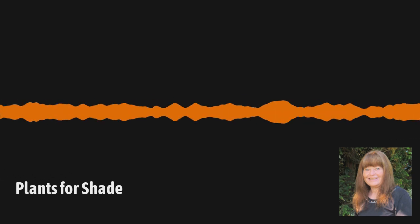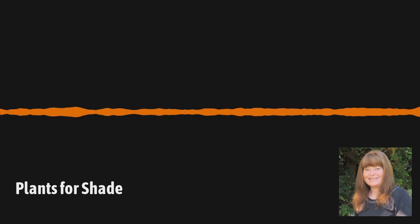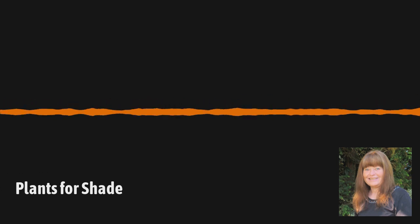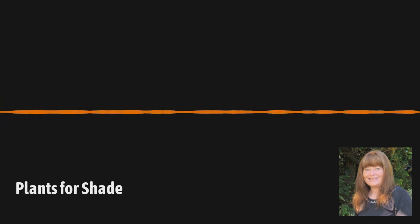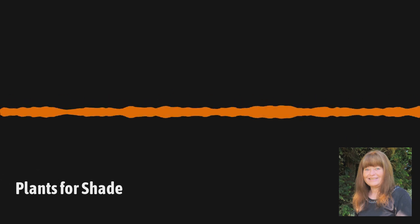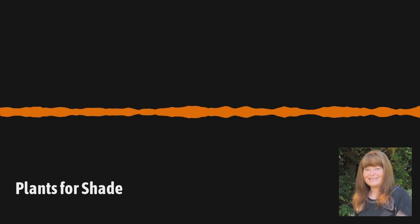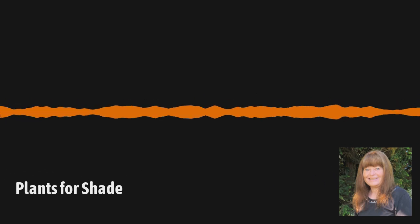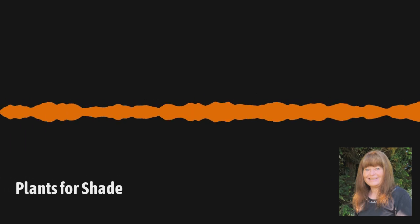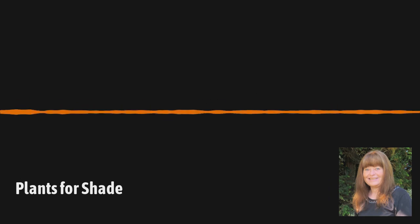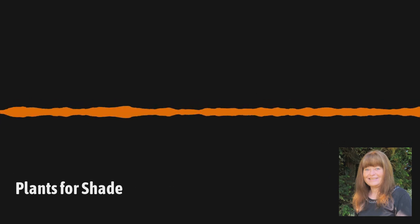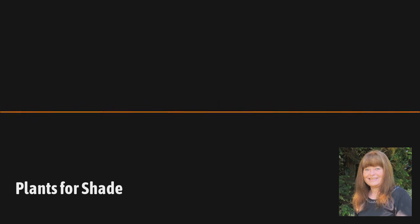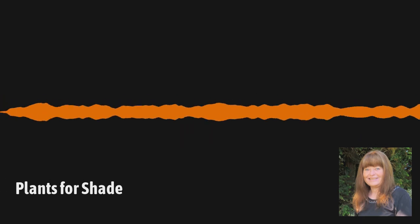Yeah, I'm a big fan of epimedium myself. For in dry shade, you know, you do have to water for the first year or two to get it established. But then after that, it's good on its own. And it's a nice ground cover. Yeah, I would say perennial slash ground cover.